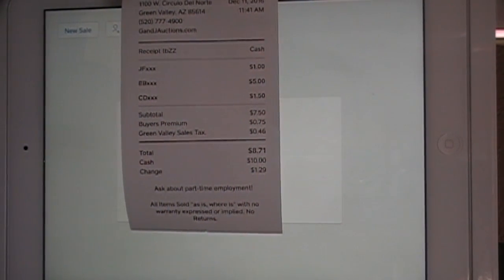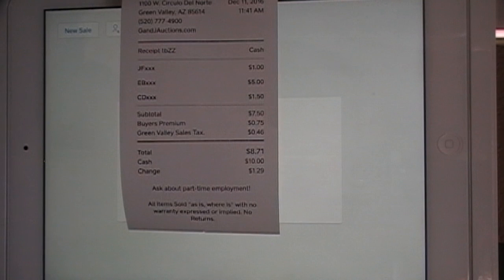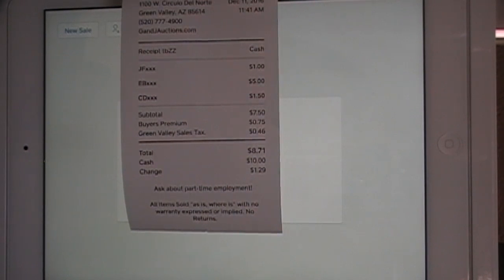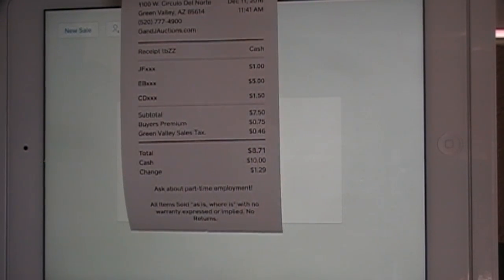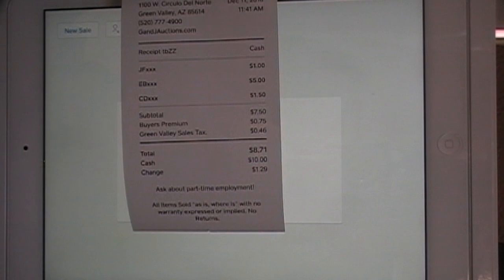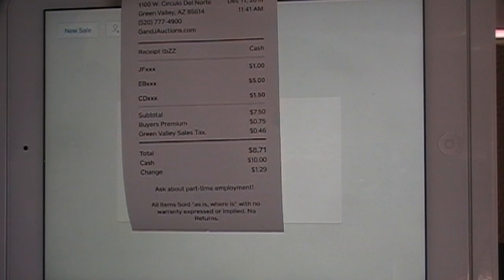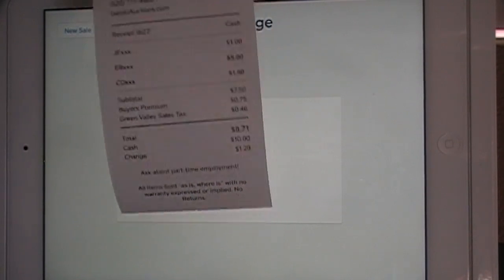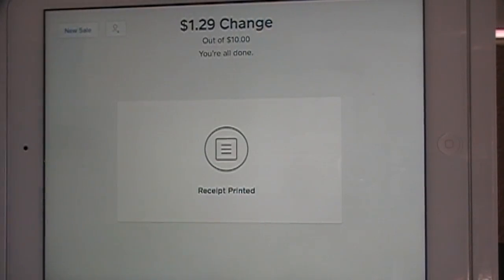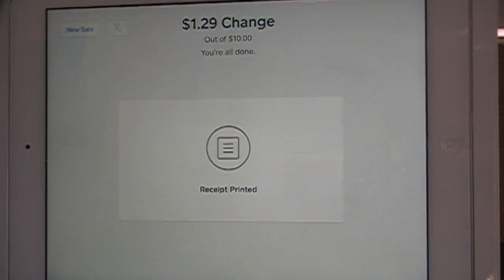It shows right on there, especially down the bottom, where they break down the subtotal and the tax — $0.75 buyer's premium and $0.46 tax. This can also be emailed to them as one of the options.